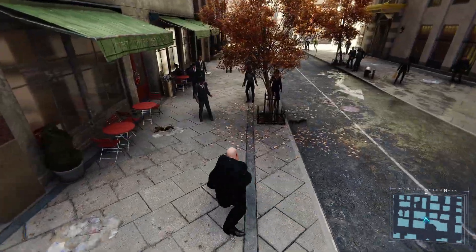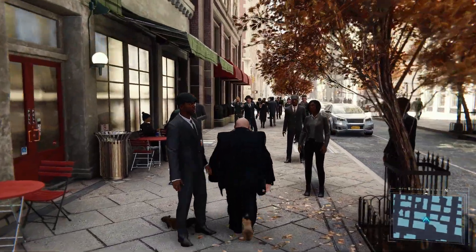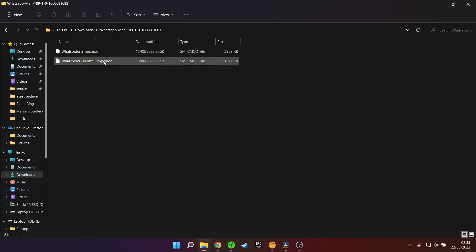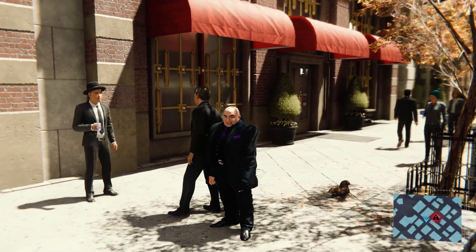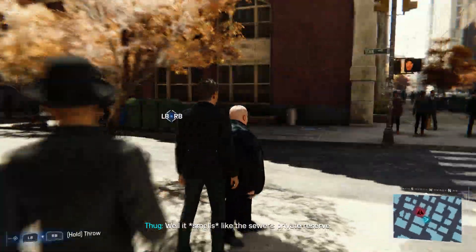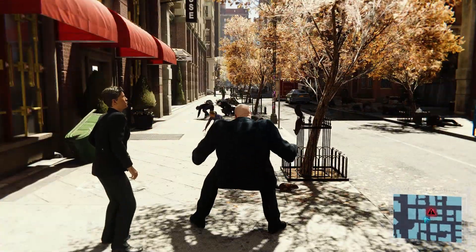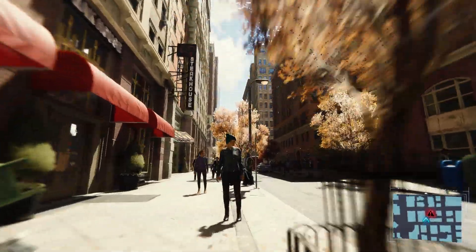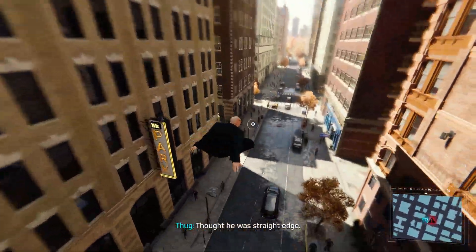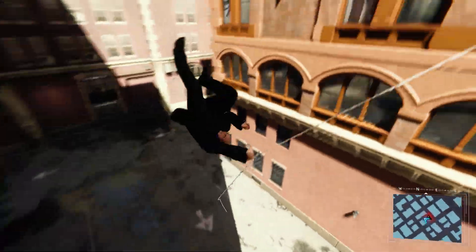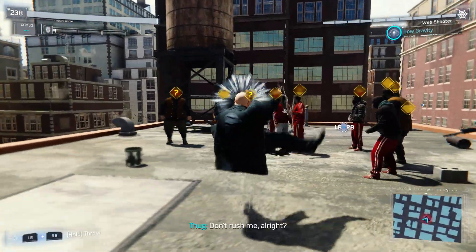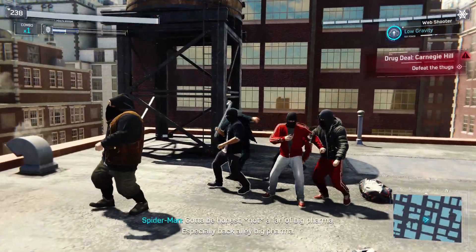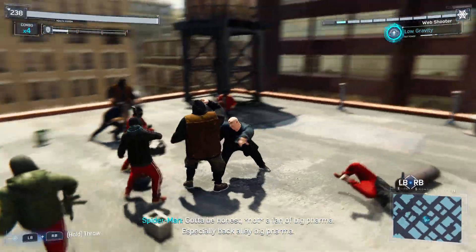If you want to uninstall any of these mods, most mods will have an uninstall file. Just follow the same process you used to install a mod, but instead of picking a mod, pick the uninstall file — this will uninstall the mod. Alternatively, you could replace the mod with a different mod. For instance, if I don't want to play as Kingpin anymore, I could download and install a different Spider-Man suit, which will replace Kingpin with the new mod. Or as a final resort, copy and paste your backup Asset Archive folder back into the game's directory to replace the modded folder with the original one.